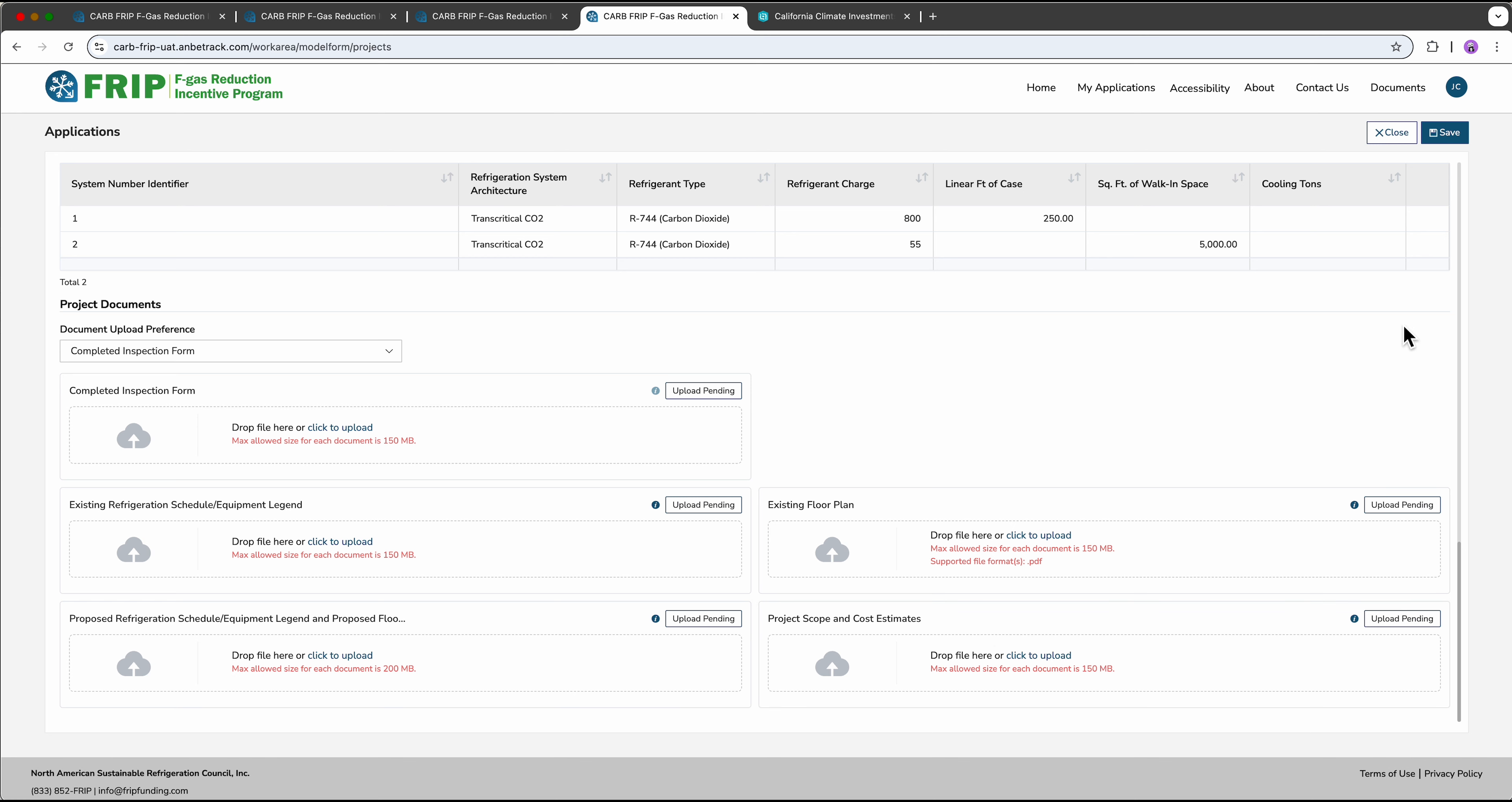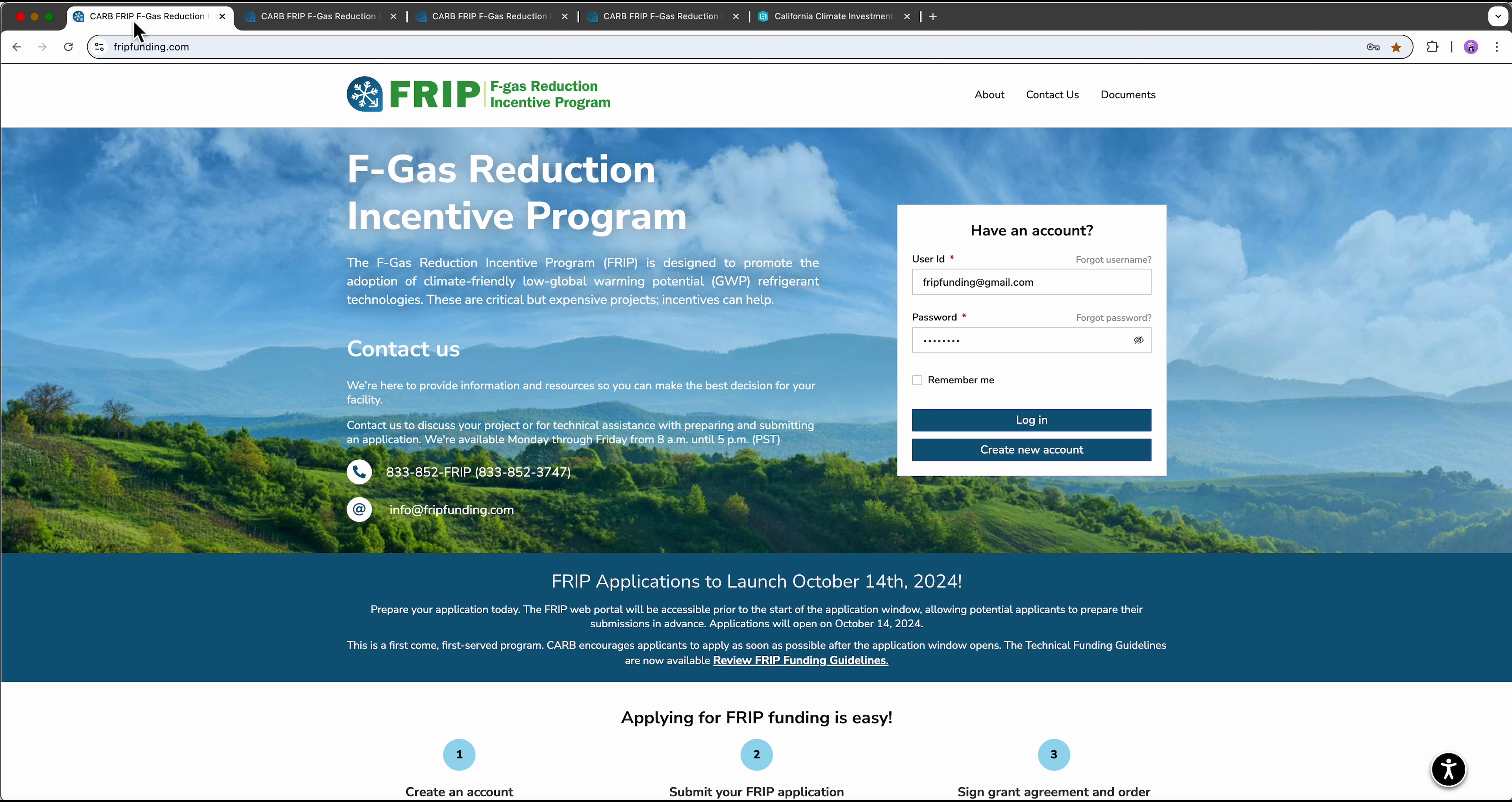As I mentioned earlier, this application can be saved and revisited at any time. For now, your final step will simply be to save until submissions go live on October 14th, at which time you can log back in to finalize your application.